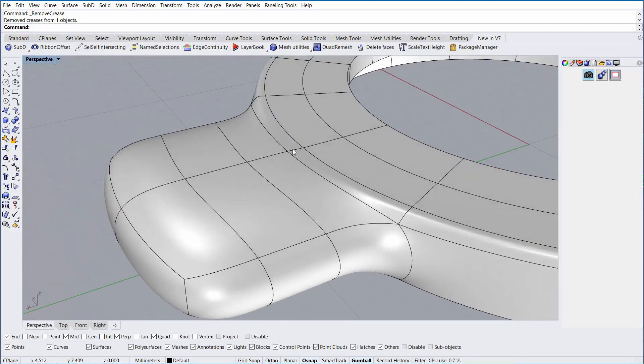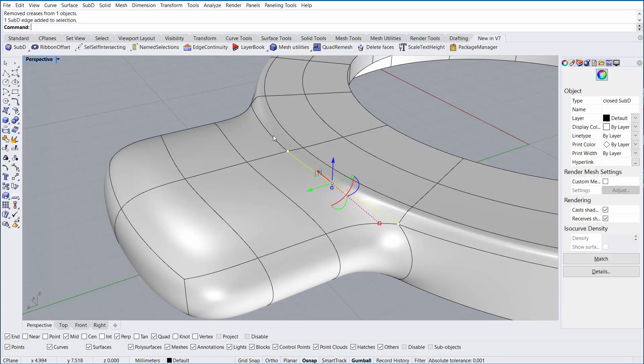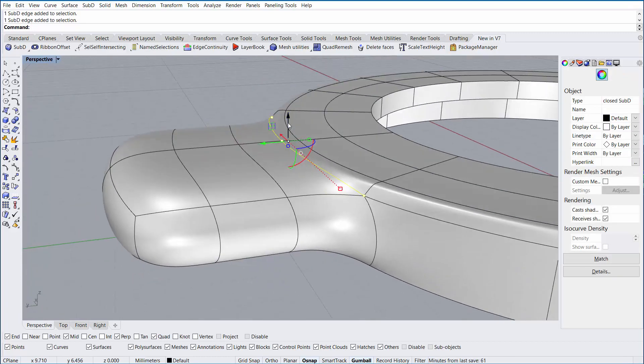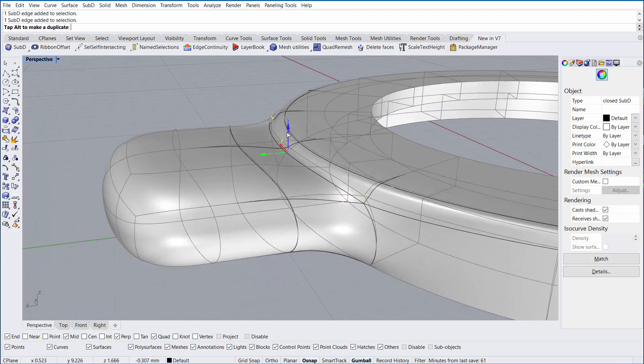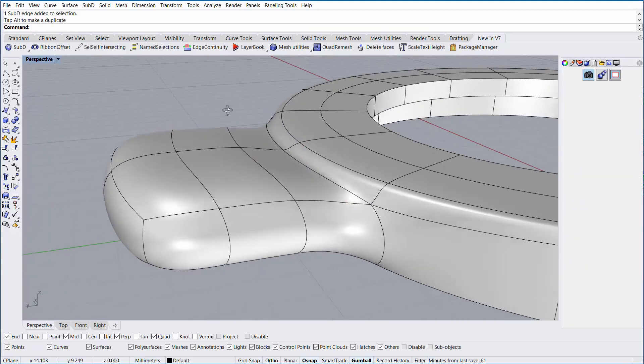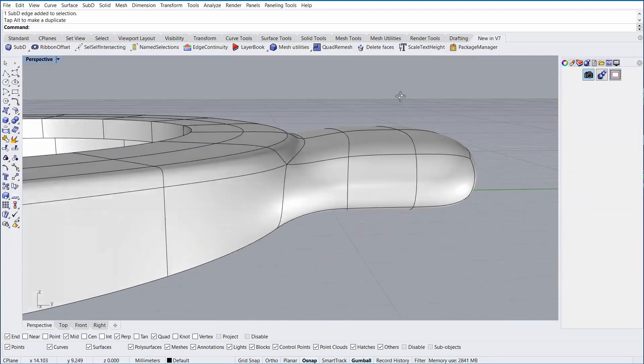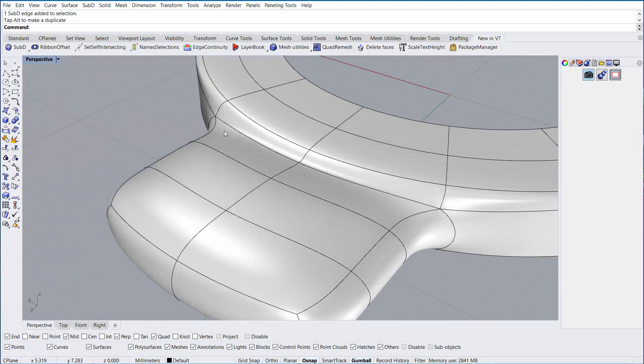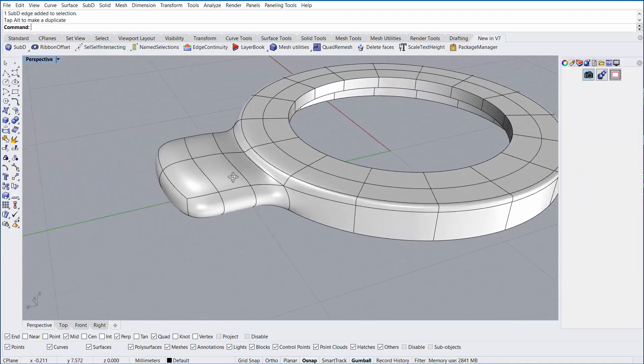I'll go ahead and run the Remove Crease command again to soften that back up. Also, when pulling those faces out, we've lost a little bit of this edge. I can select these two edges and simply pull down to give it a little bit more of a radius there.